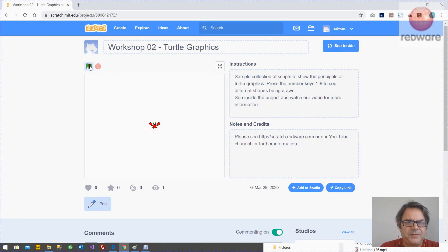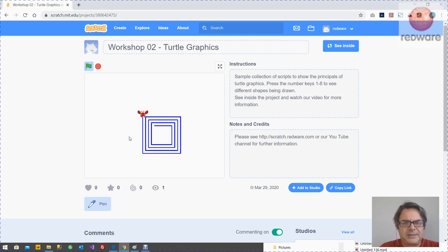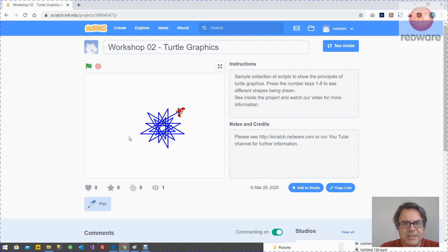So what's going to happen is if you press the green button, it's going to clear. You can press one to draw a square, press two for a triangle, three for a hex, a squirrel, different types, different shapes here.